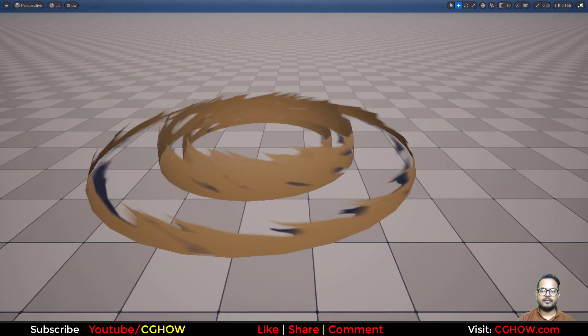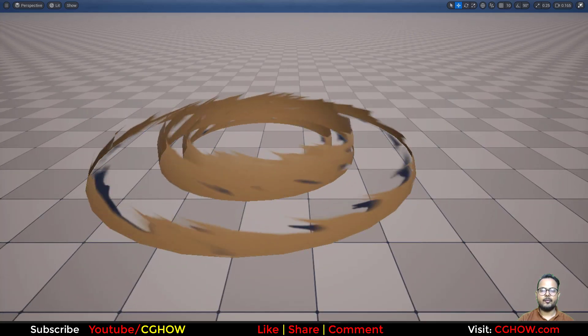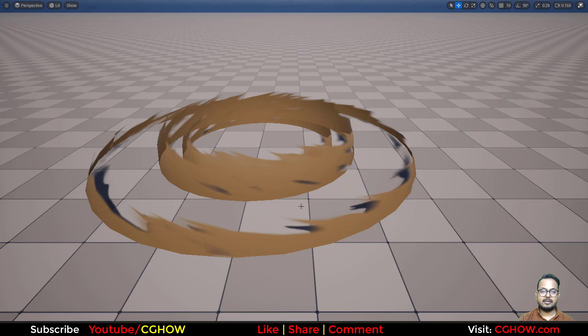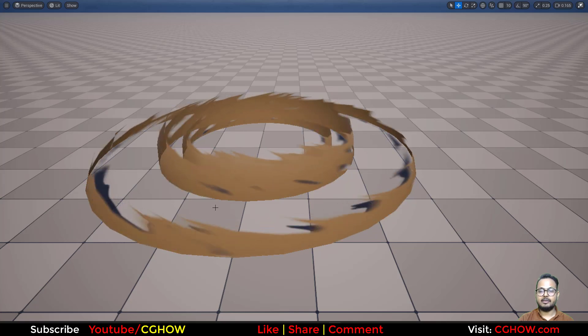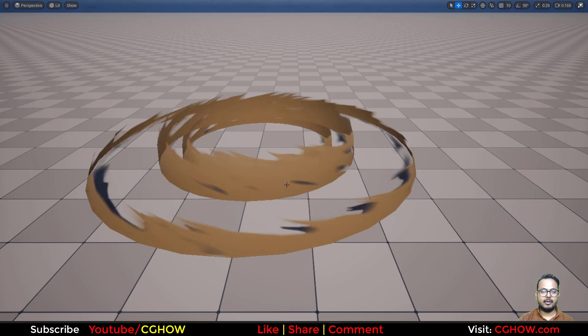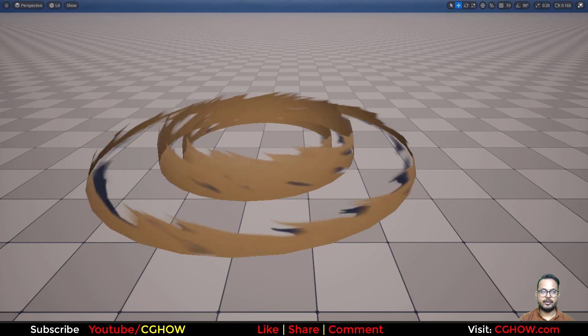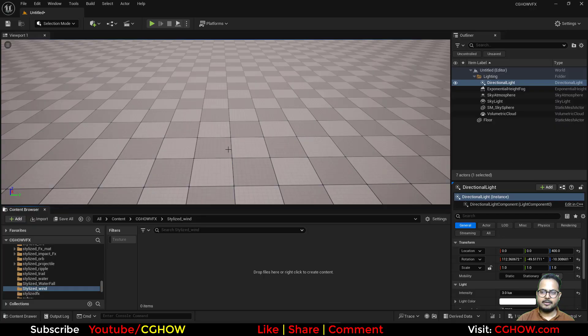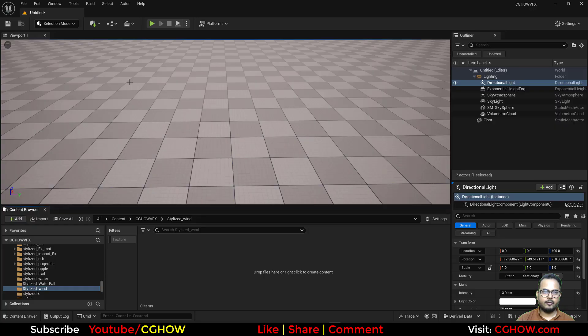Hi guys, I'm Asif Ali and you're watching CGHOW video. Today we will make quickly this anime style wind effect just with the material in Unreal Engine. So let's start this tutorial.